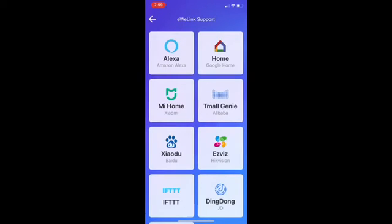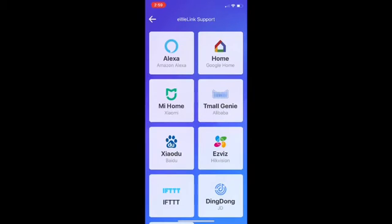And as you see there is Alexa home, IFTTT, and more. By clicking on each voice control system, it shows how to add your device to that system. For example, I already installed Google Home.